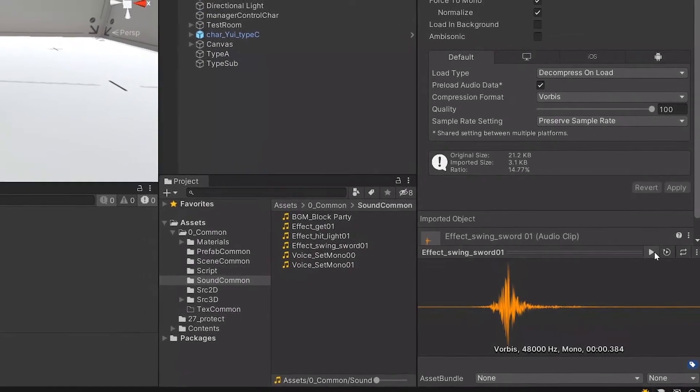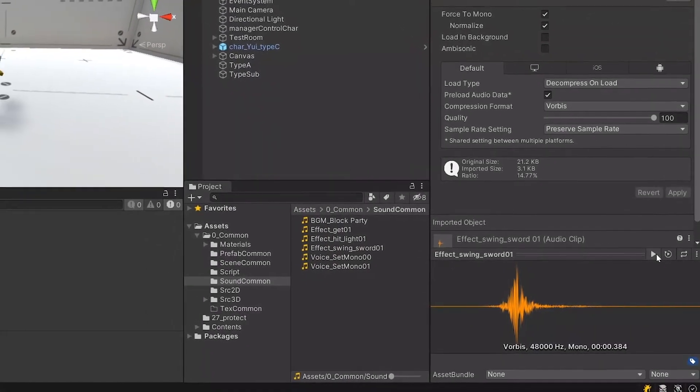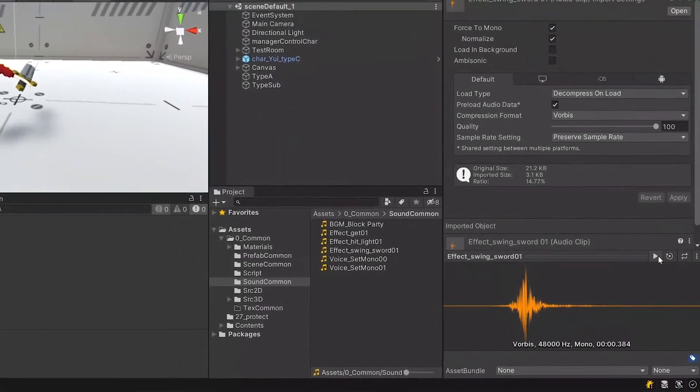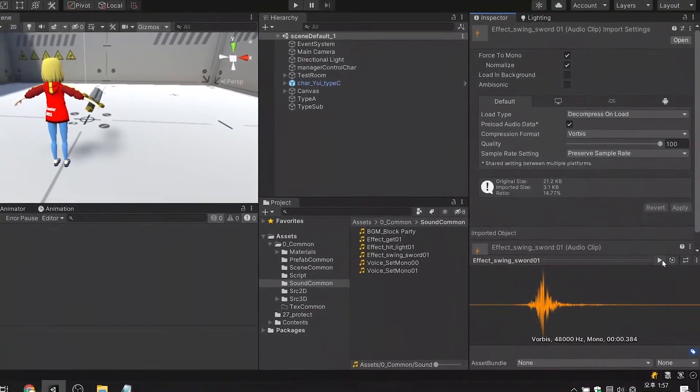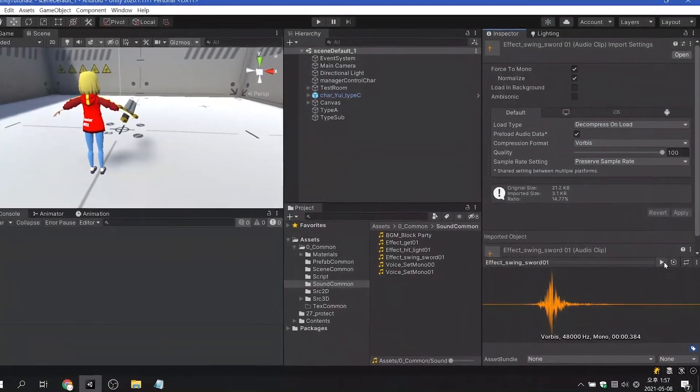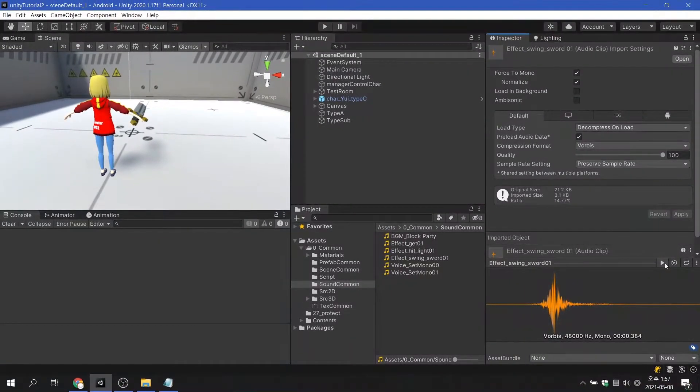Therefore, it is recommended to turn this option on for all sounds except BGM, except in special cases.